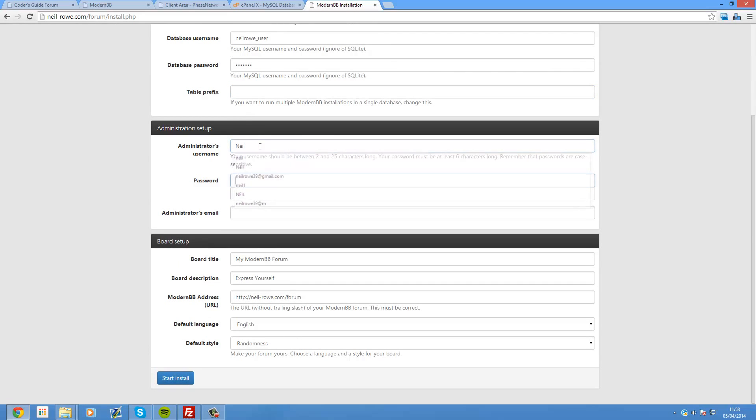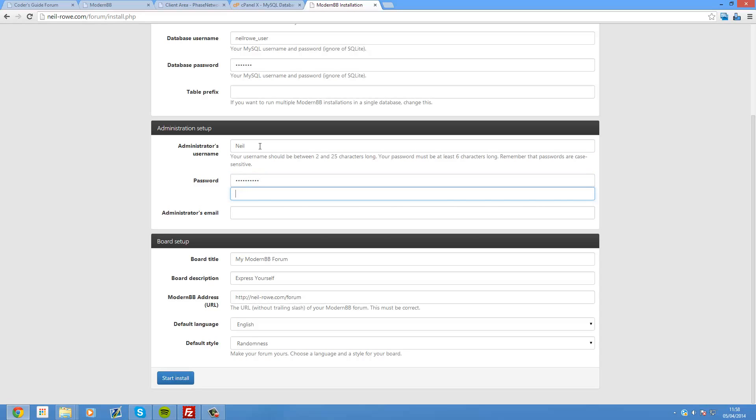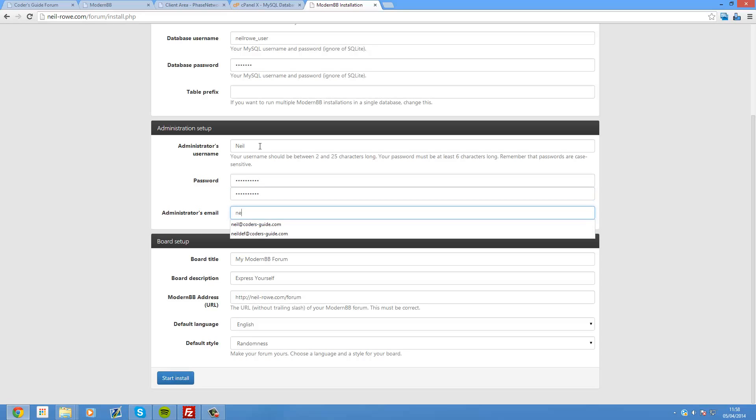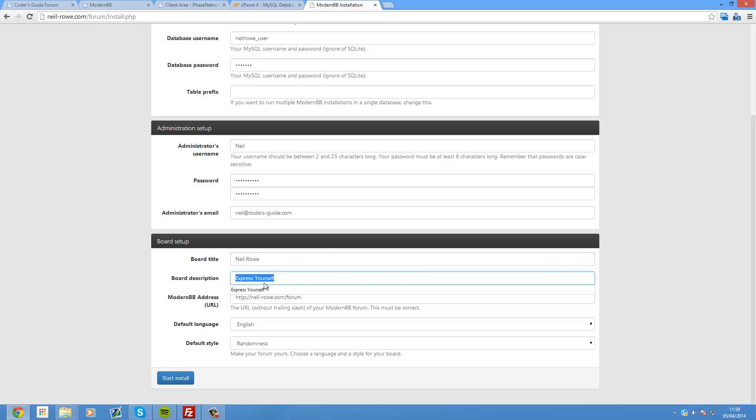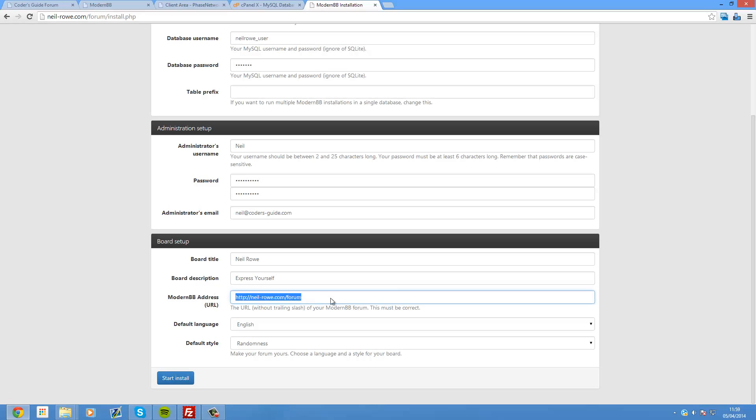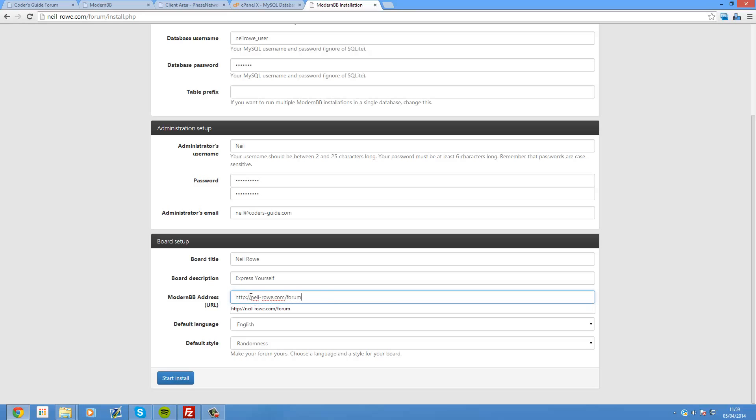Table prefix. If you want to have multiple ModernBB installations in your single database, you can add like a prefix to this. So I would usually do like, for my Coders Guide forum I put cg underscore, or something that will reference that. So that will allow you to have more than one in the database. But I'm just going to leave that blank for now. Administrator's username. This is just your user account on the forum. So I'm just going to create this. And as well as an email address. And give your board a title. So I'm going to call mine just neilrote because it's on that site.